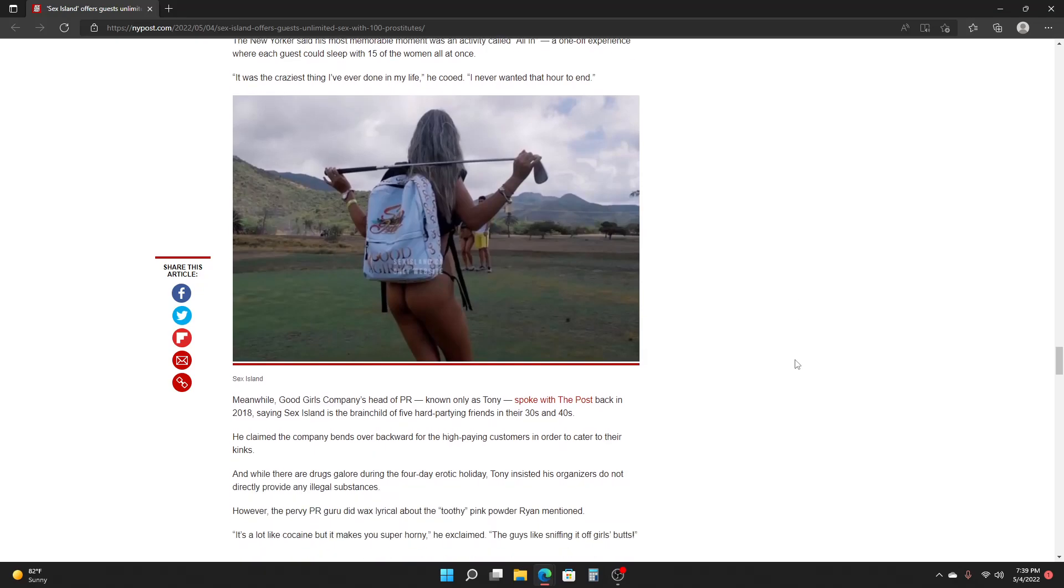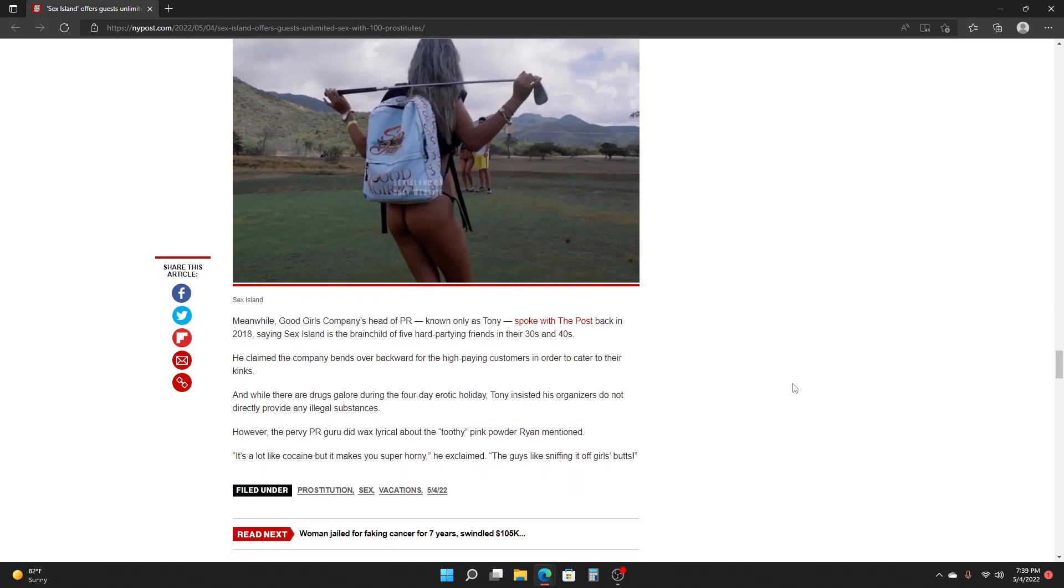And while there are drugs galore during the four-day erotic holiday, Tony insisted his organizers do not directly provide any illegal substances. However, the pervy PR guru did wax lyrical about the toothy pink powder Ryan mentioned. It's a lot like cocaine, but it makes you super horny, he exclaimed. The guys like sniffing it off girls' butts.